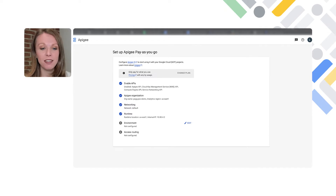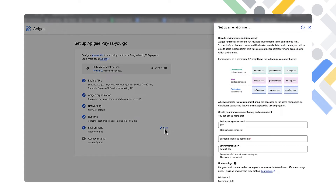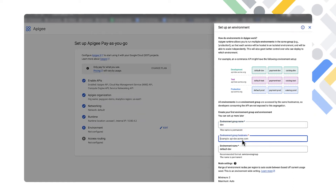We have finished our runtime setup and are ready to finish out the wizard with setting up the environment and access routing. We'll click 'Edit' for the environment. There are a number of specific names you can choose, custom to your own environment. We're going to leave the defaults — the environment group name we'll keep as 'dev.' The environment group hostname is essentially the domain of your Apigee instance, so this is where our nip.io domain comes into play. The hostname we put in here is the IP address of our external load balancer dot nip dot io.